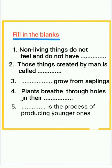Third question: ___ grow from saplings. Fourth question: plants breathe through holes in their ___. Fifth question: ___ is the process of producing younger ones.